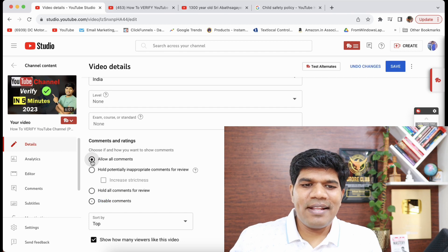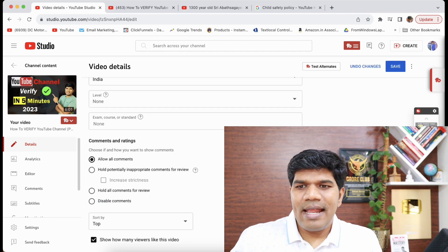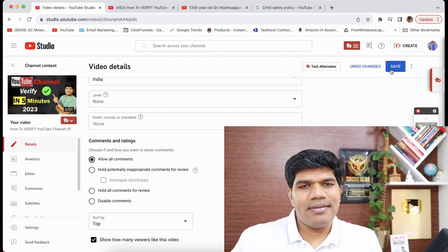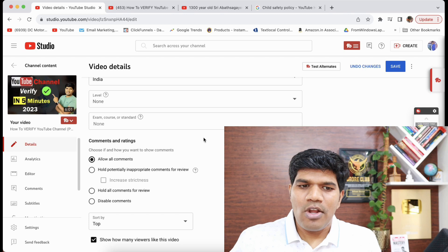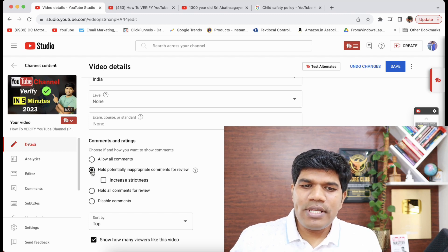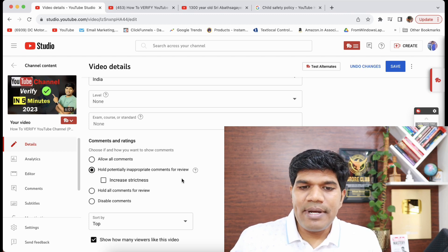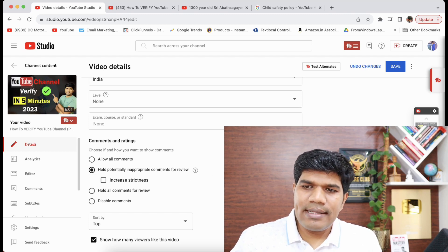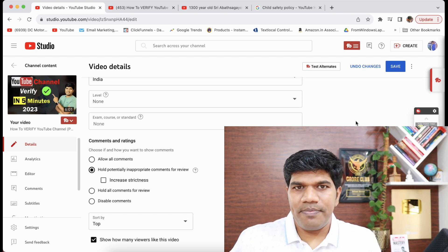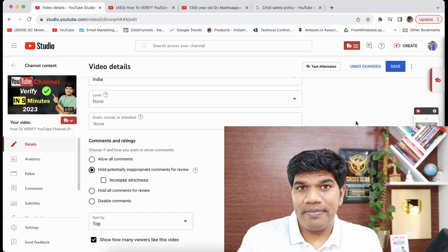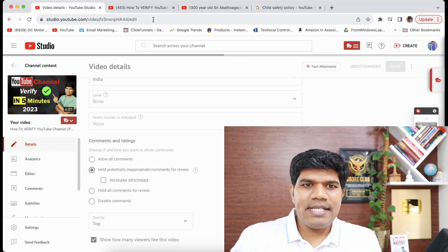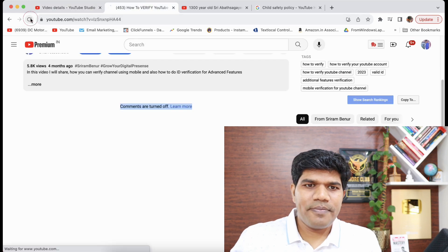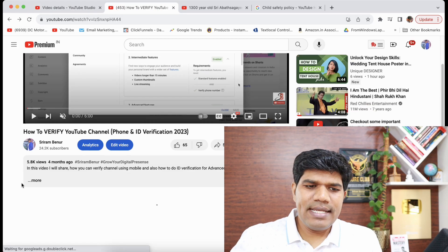One thing you could do is click on 'Allow all comments' and save — the comments are going to be turned on. Or you can select 'Hold potentially inappropriate comments for review,' click save, and the comment section is going to be enabled. If you refresh the video you will see that the comments are now enabled.